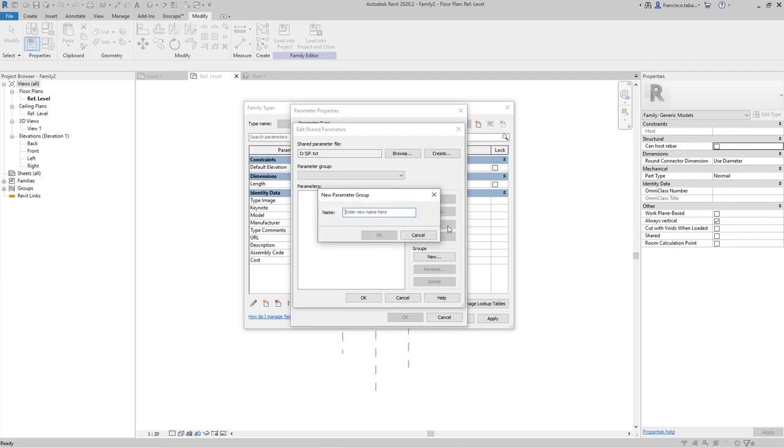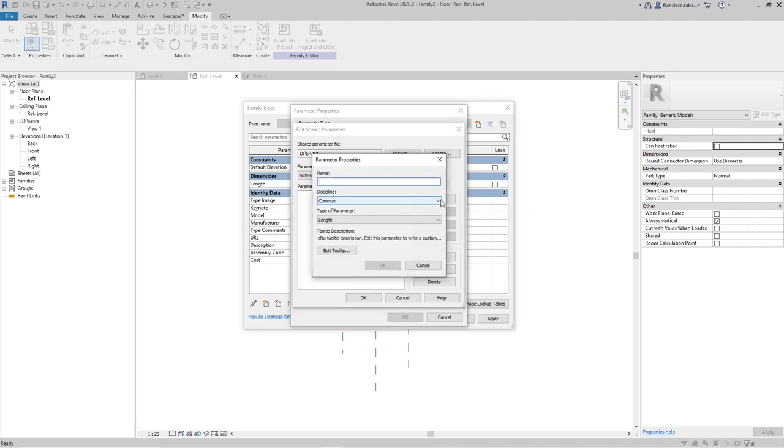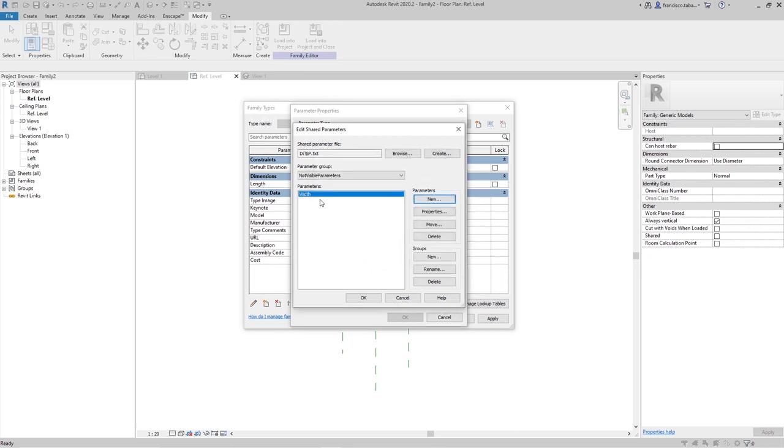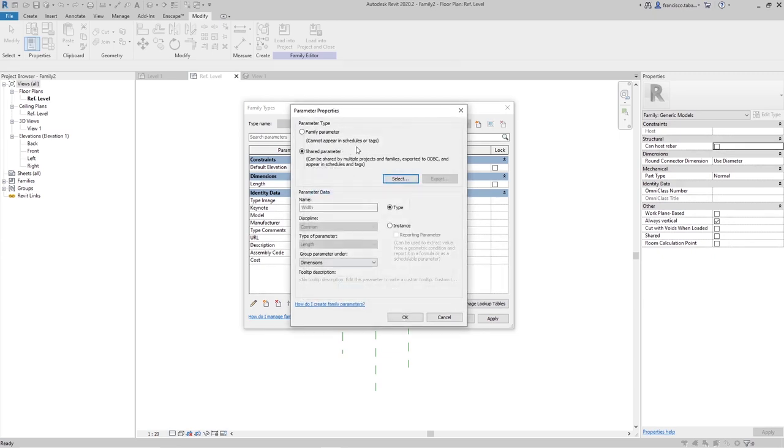What is the name of this file? I'm going to create a new group. Let's call it for instance not visible parameters. And I'm going to create this new parameter called width. This is a length parameter. Everything is right here. So we have created this width parameter but we are not going to apply it to our family yet.